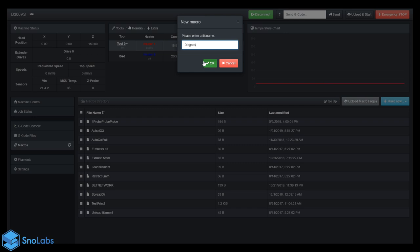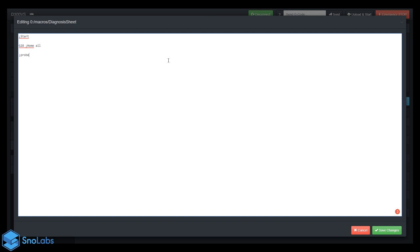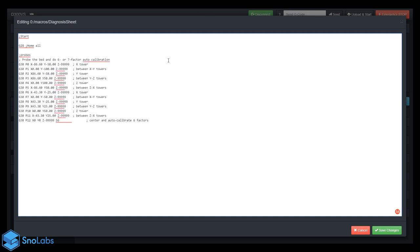As you can see, I already have one here. We'll delete it out, make a new macro. Let's call this Diagnosis Sheet, hit OK. At the start of the macro, first ensure that we do a home all, so G28. Let's put our probes in.